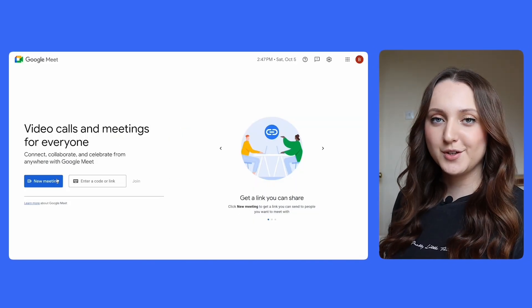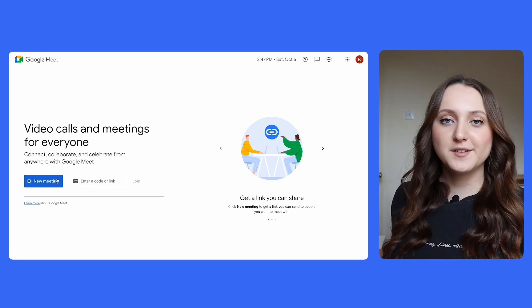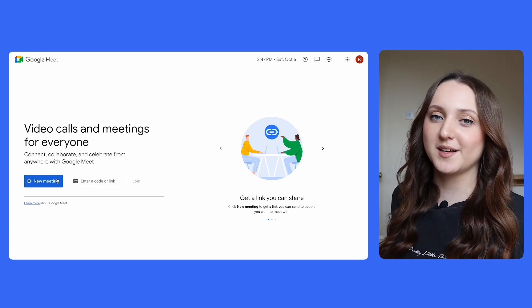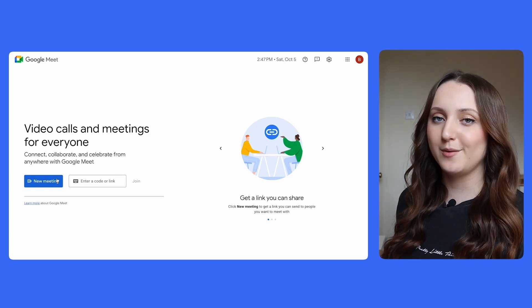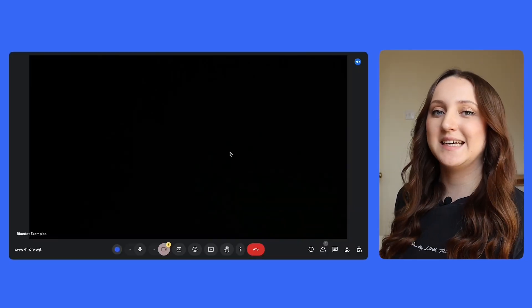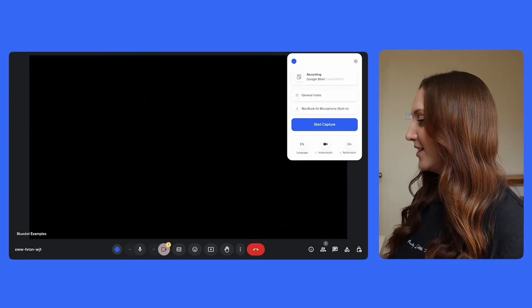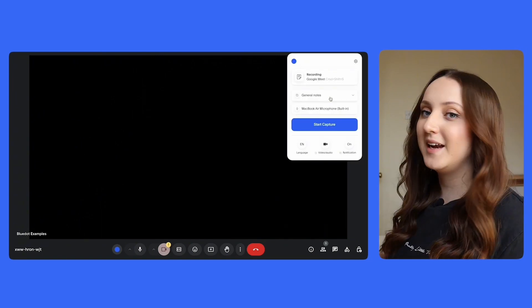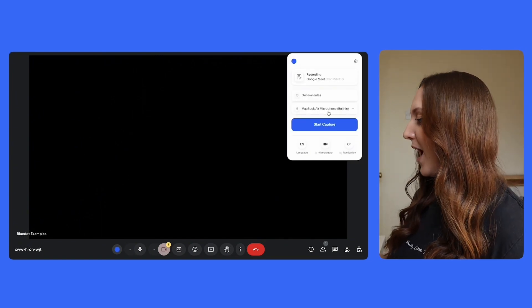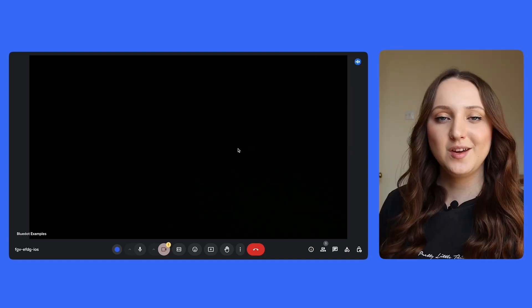And then finally for Blue Dot, the steps are slightly different. The first thing you're going to need to do is go to the Blue Dot website and download the Chrome extension. Then when you start a meeting, all you have to do is click on the extension in the top, select what type of notes you want it to capture, and your microphone, and then click start capture.